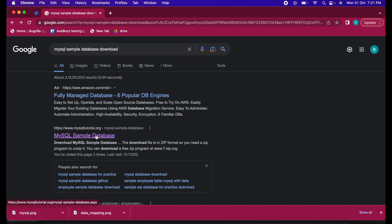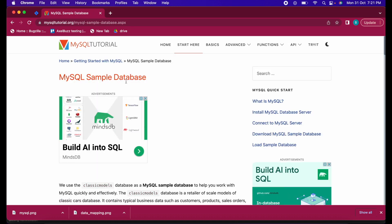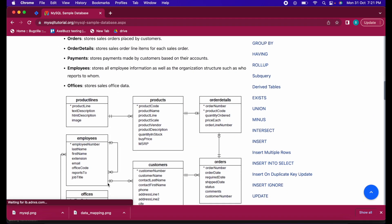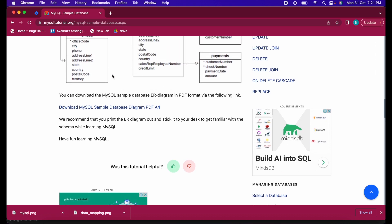You will be redirected to the URL from where you can download the MySQL sample database. Keep it somewhere accessible. You can also download the ER diagram, which will be helpful for you when doing data mapping testing, so keep it handy.